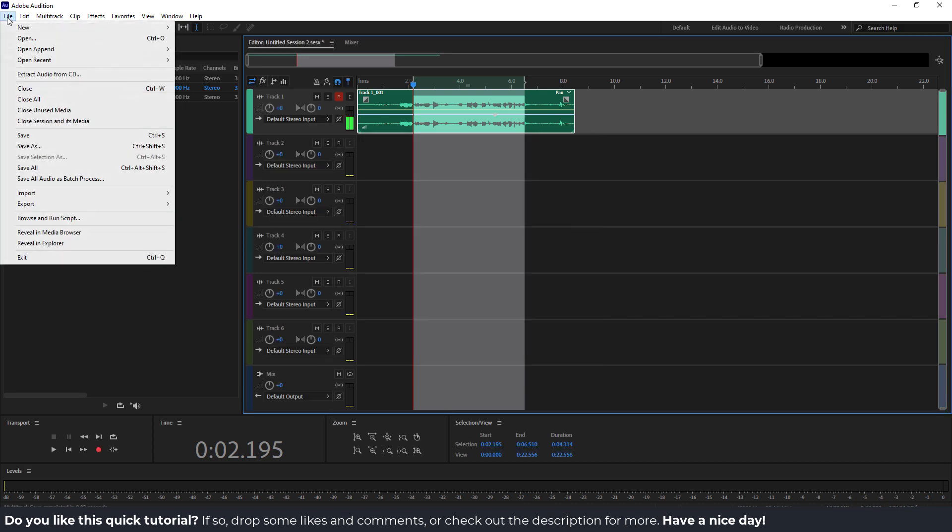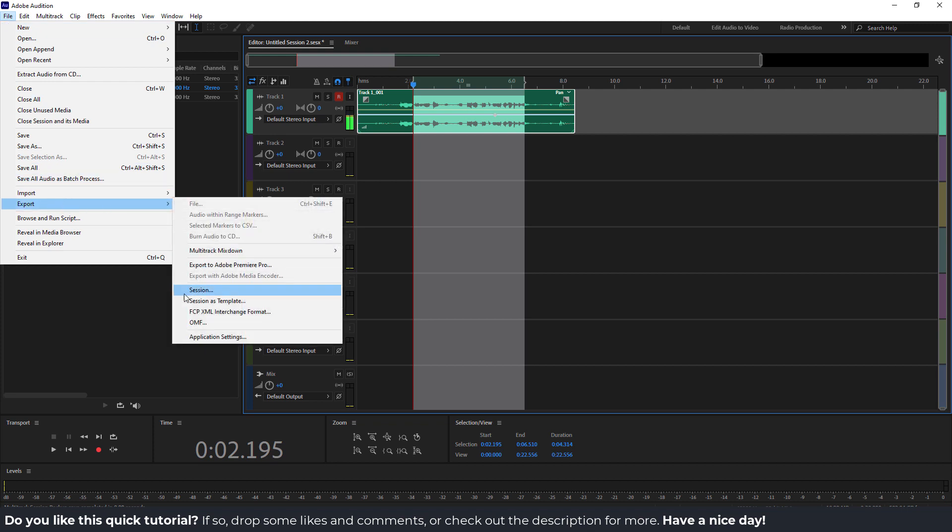But if you want to save this as a new session, you can go file and go export and export as a session, or use the session as a template so you can use it all the time.